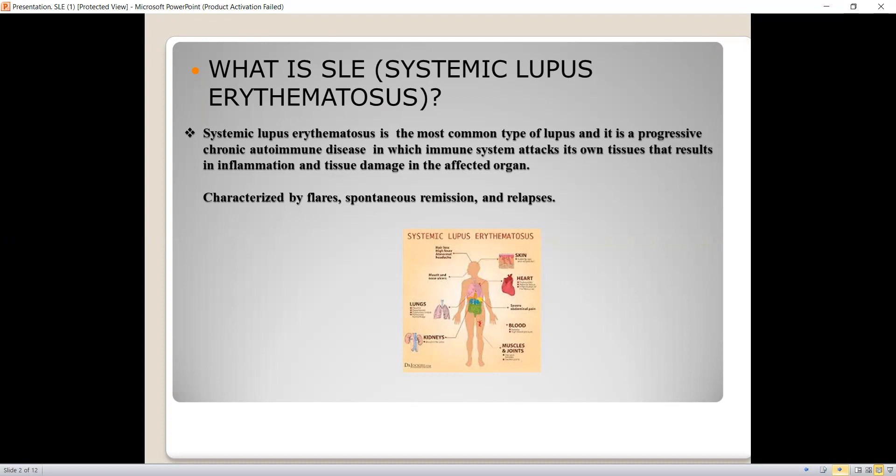SLE can affect other organs of the body, including the cardiovascular system, pulmonary system, hematological system, musculoskeletal system, kidneys, and skin.